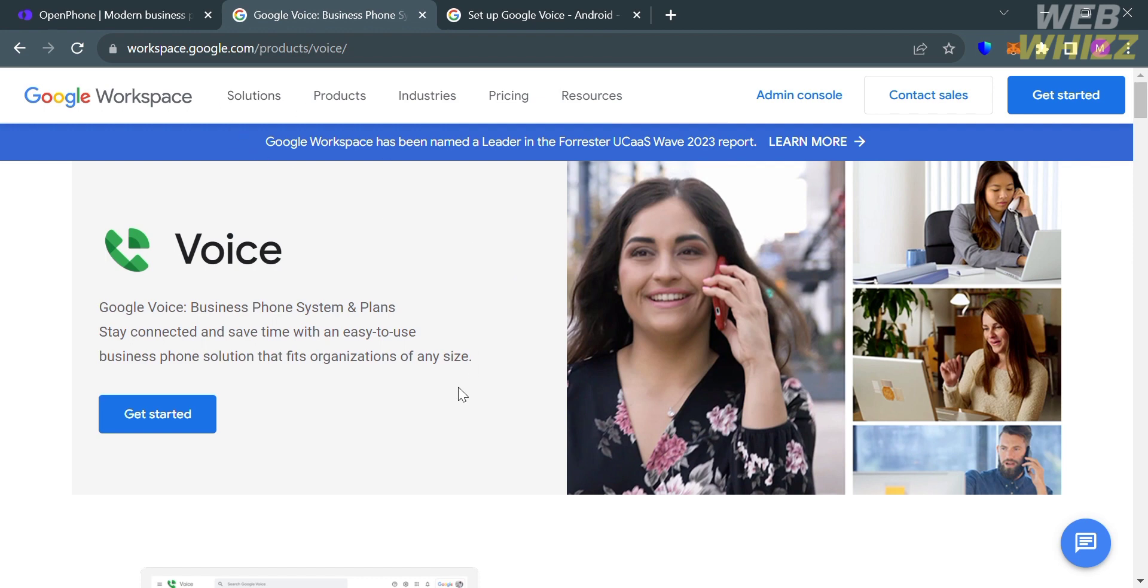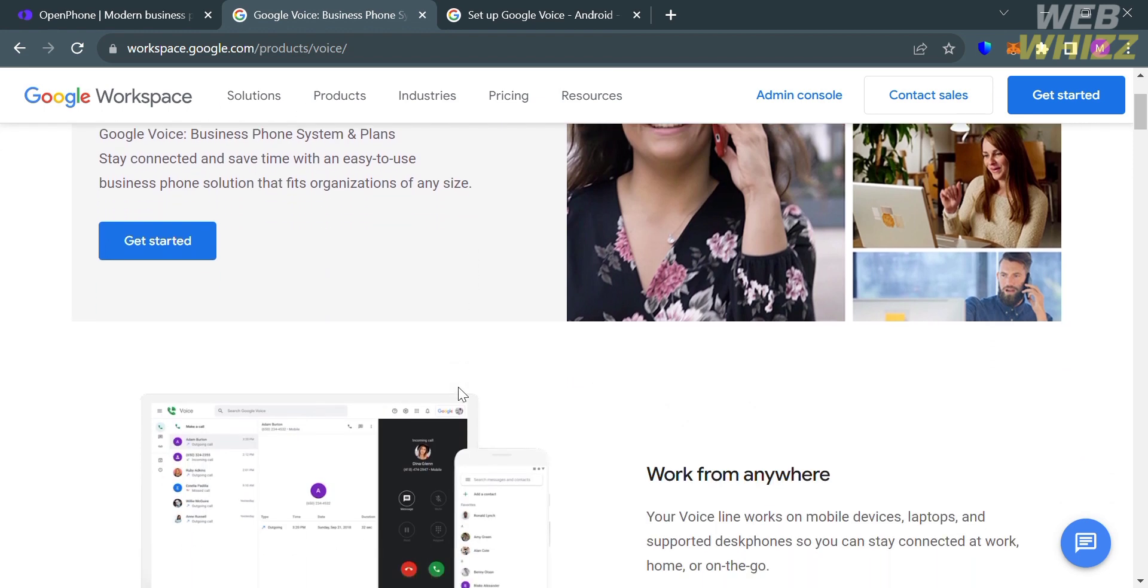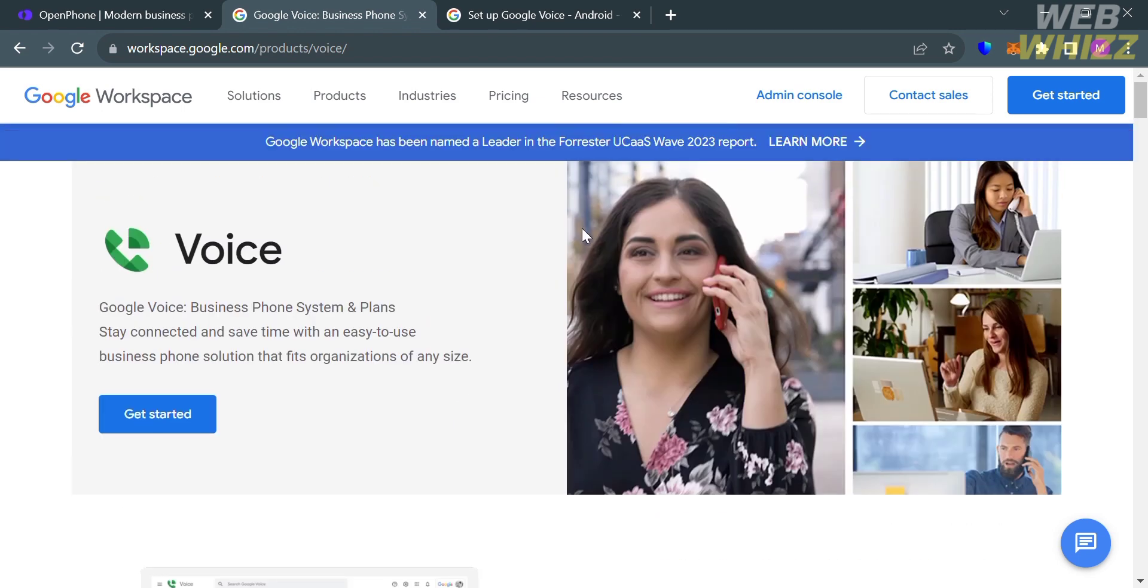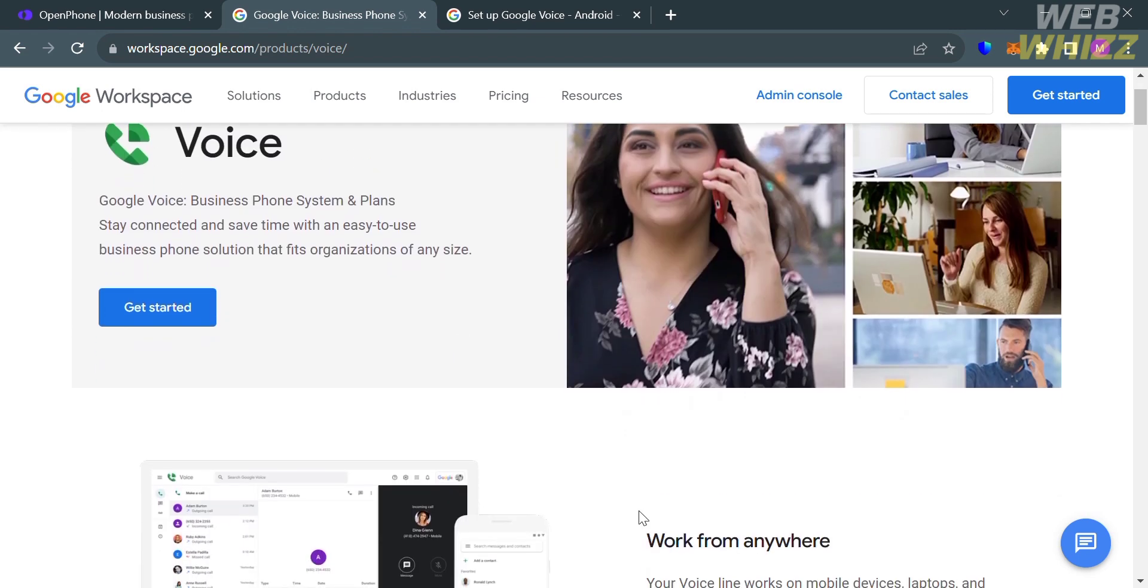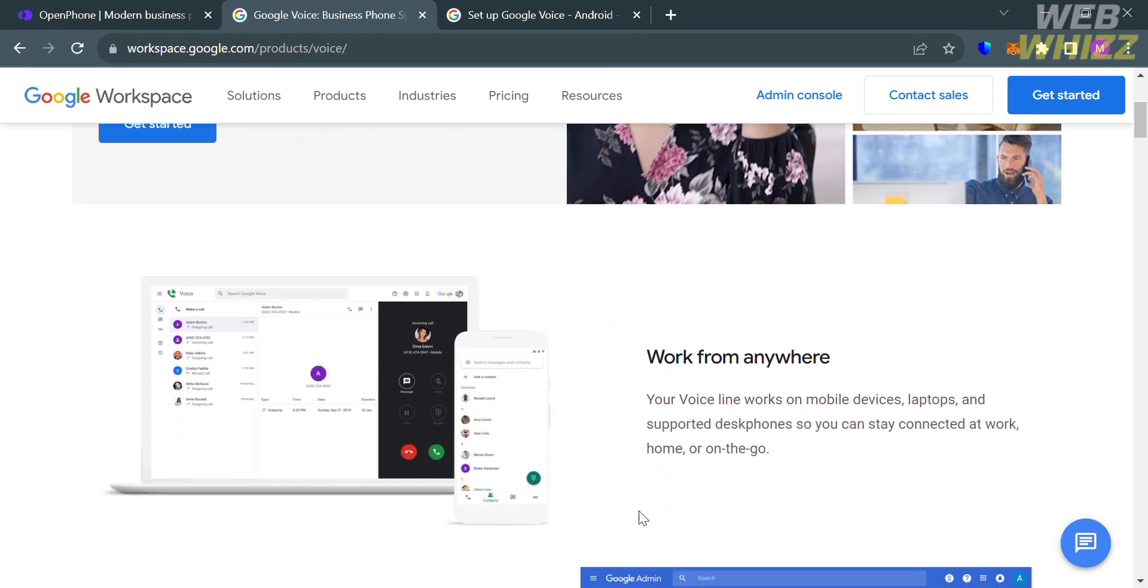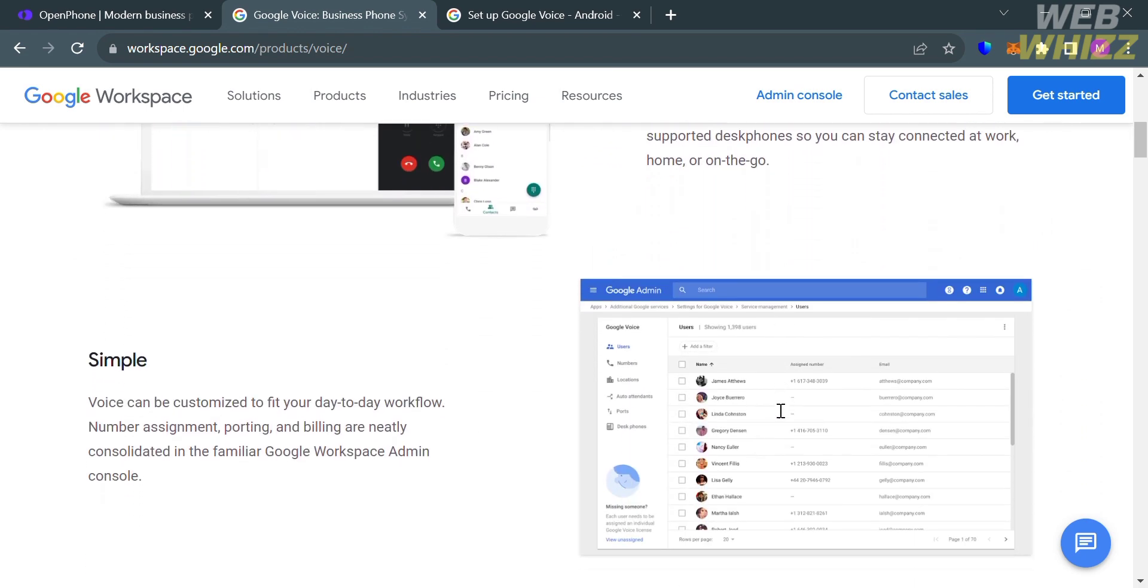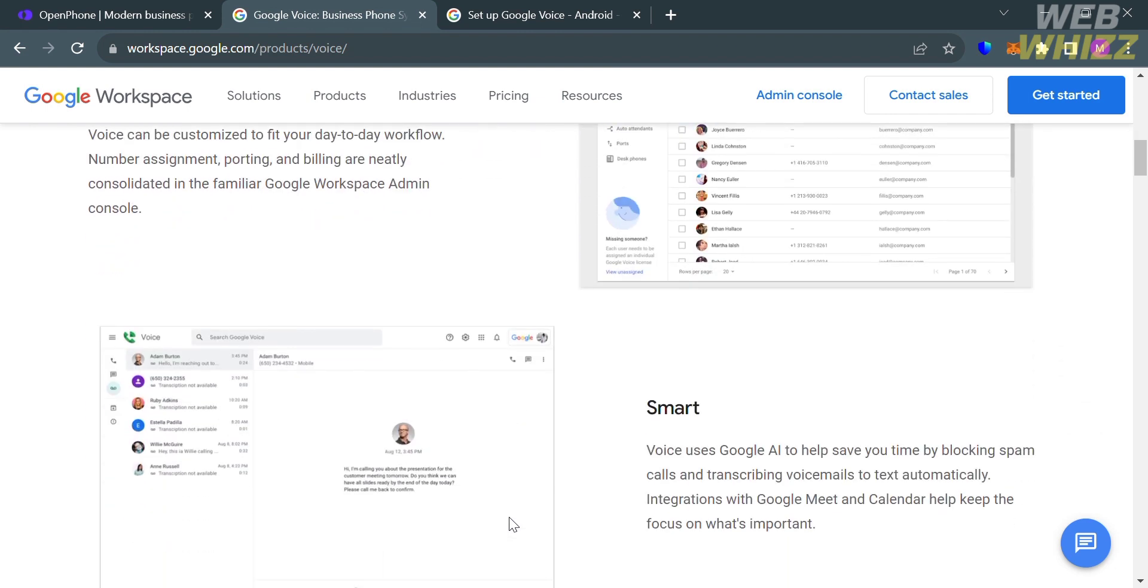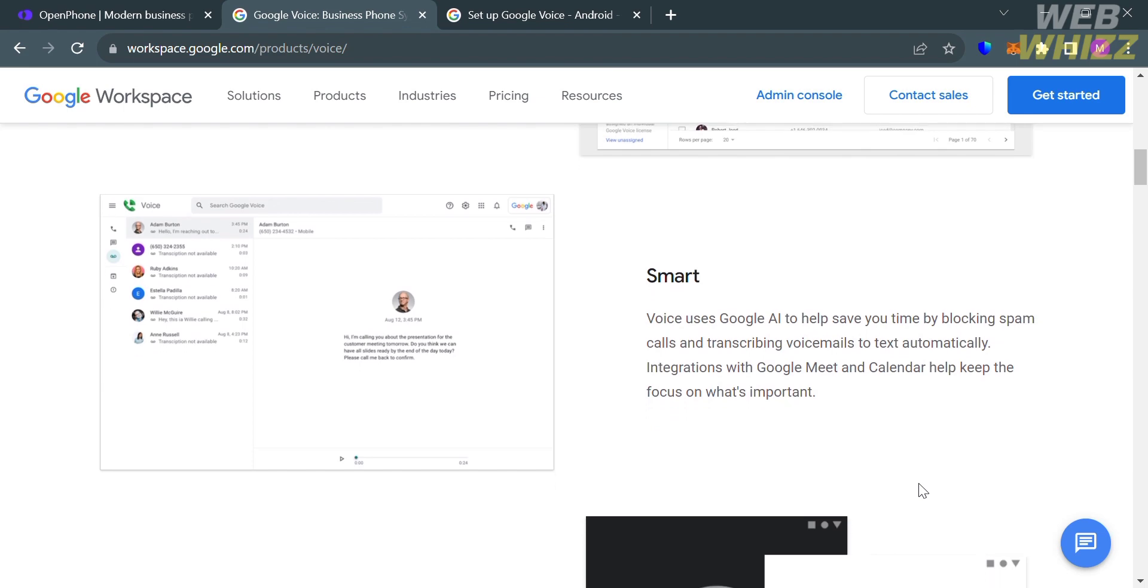If you don't know this platform, Google Voice is a telephone service that provides a U.S. phone number to Google account customers in the U.S. and Google Workspace customers in Canada, Denmark, France, Netherlands, Portugal, Spain, Sweden, Switzerland, United Kingdom, and other countries.